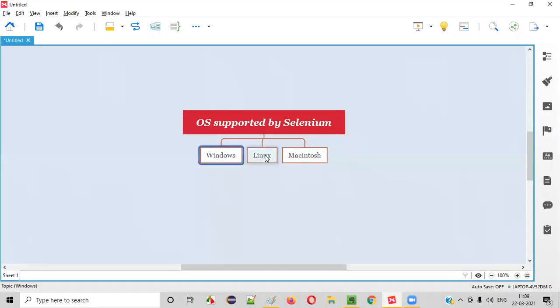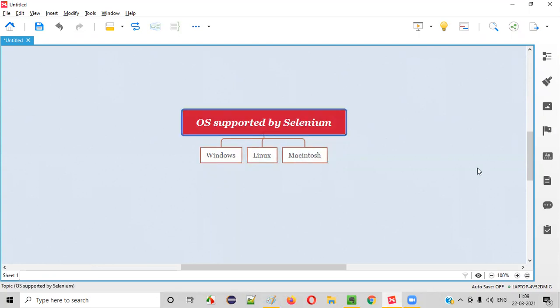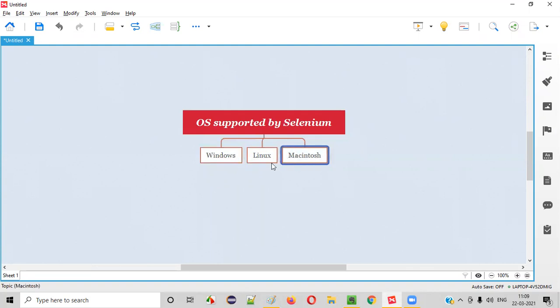So all these three major operating systems that are ruling the market nowadays are supported by Selenium. You can choose any operating system to work on this Selenium automation.